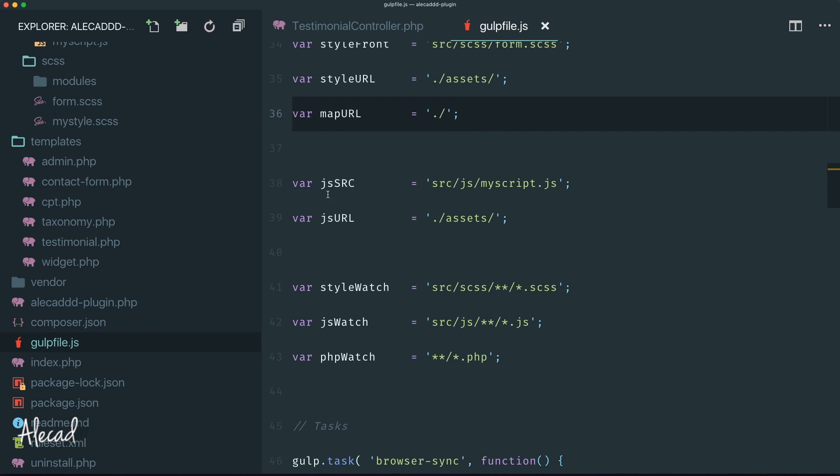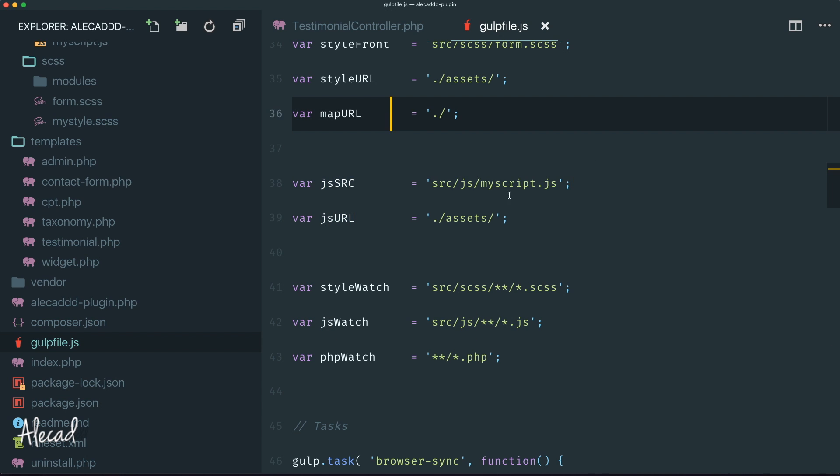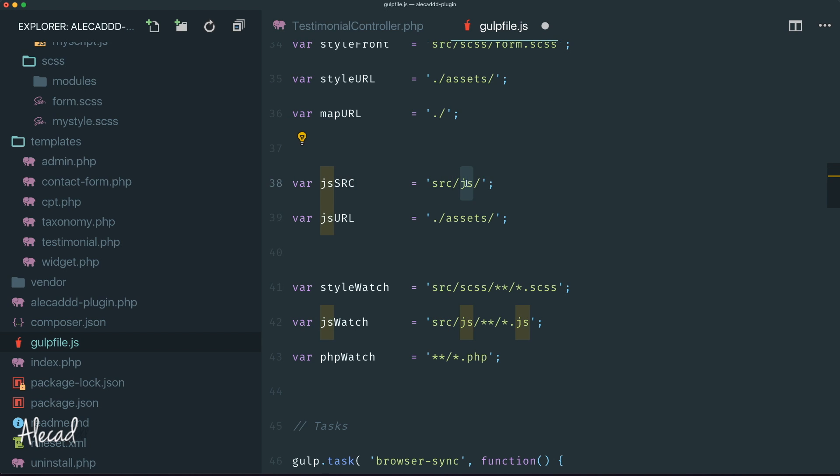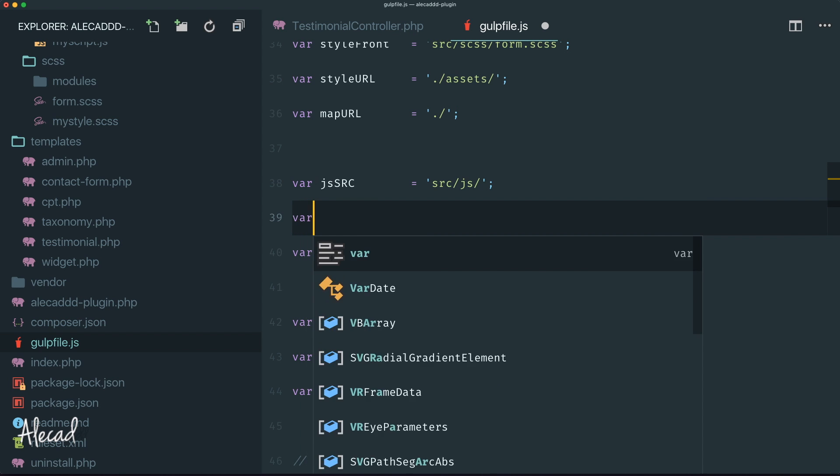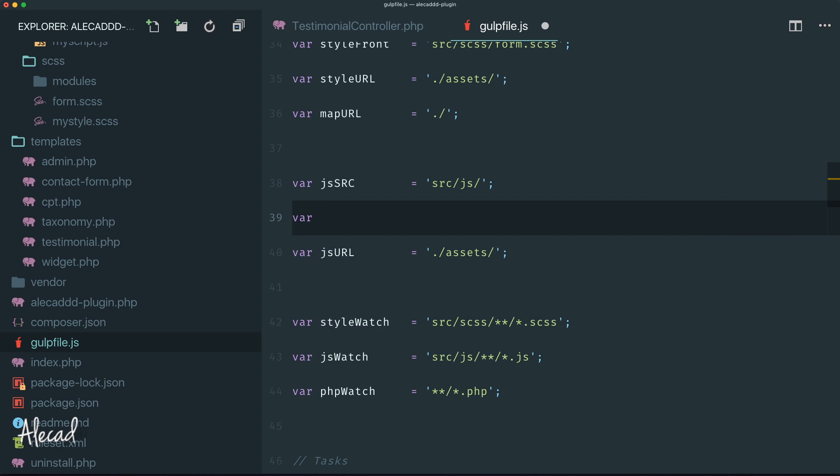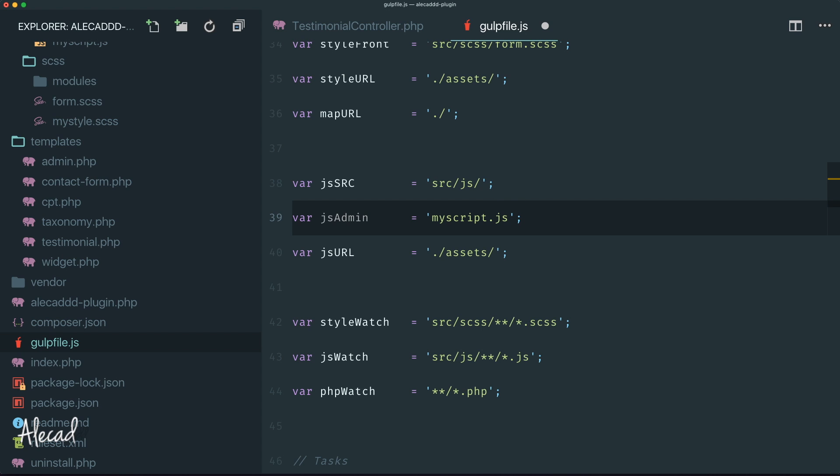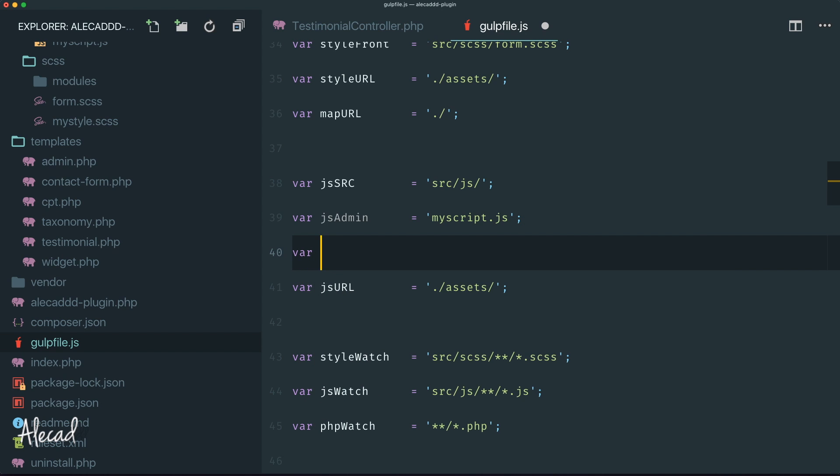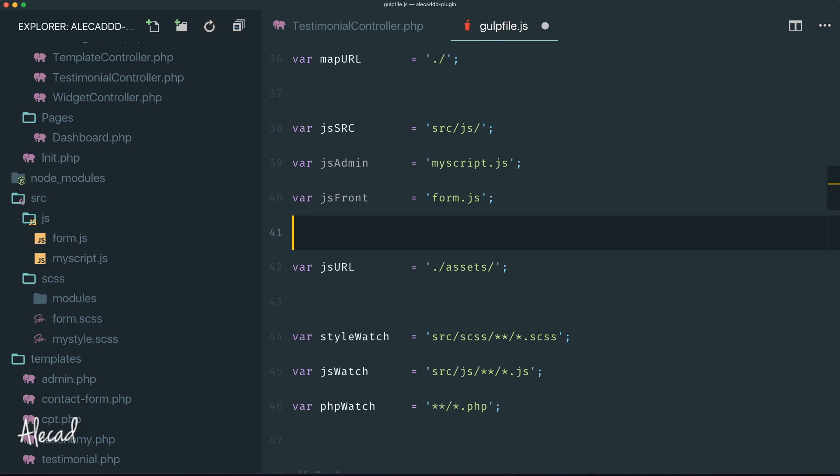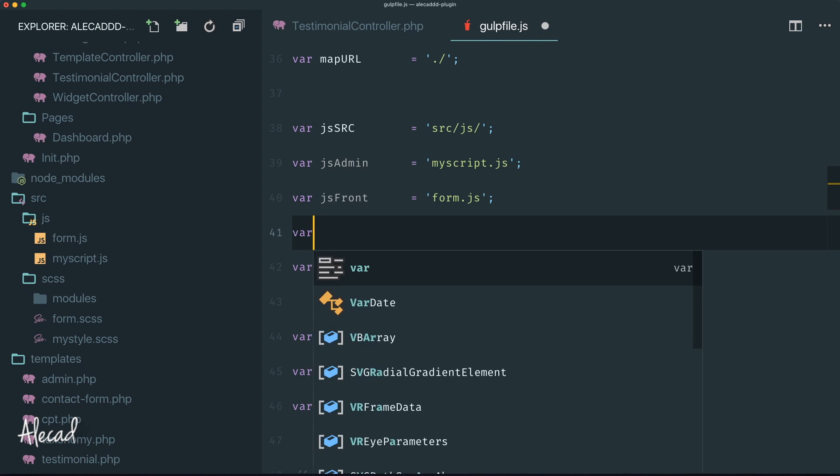Let's scroll back up where we're defining our JavaScript source and URL. We need to split the JavaScript source because first the JavaScript source should be just one - it comes from the source/js. This is the location of the folder. Then we can define a variable called jsAdmin - the JavaScript admin should only have the name of the admin file that we want to enqueue in the admin section. Then we can generate another variable called jsFront, so it's the JavaScript that's in the front end, and we can call it form.js because we generated that file.